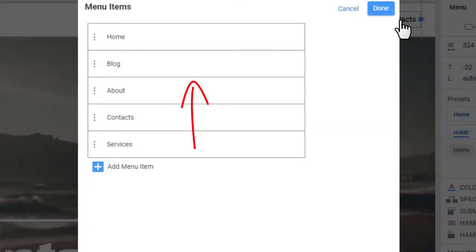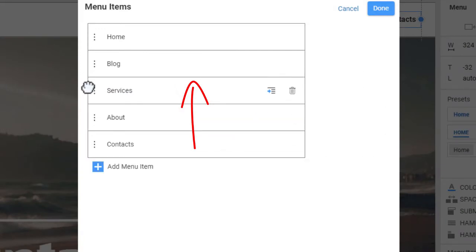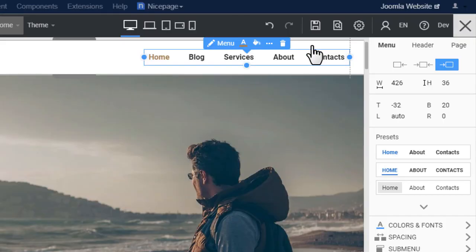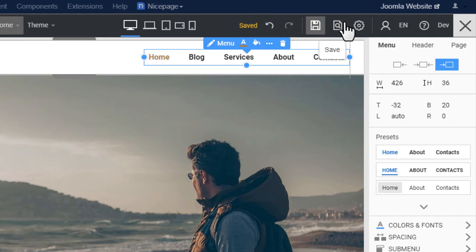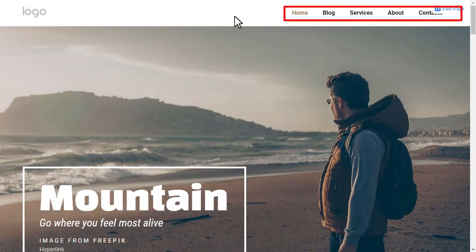Move your new item up. Click Done. Click Save. Click Joomla site link to preview. The menu has changed.